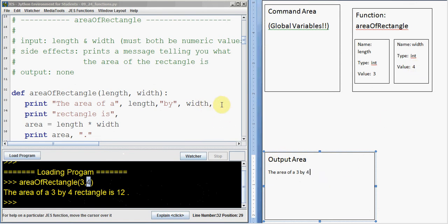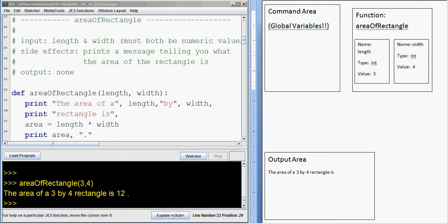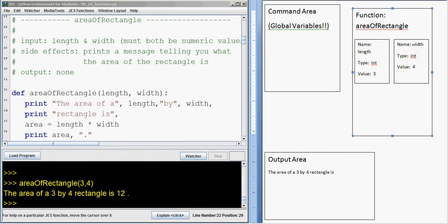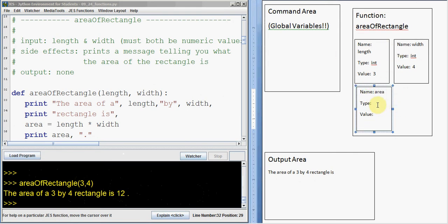There's a comma here which means hit a space but don't go to the next line. Another print statement says print rectangle is, and then another comma, so we do a space but no new line. Area gets length times width. We look in our area of rectangle scrap paper — do we have a box called area already? Nope. So it says area gets length times width; it doesn't find any variable called area, so it makes a new variable called area. Length is an integer and width is an integer, so it's integer math. Area gets 3 times 4, that's 12, so we put value 12 into the area box.